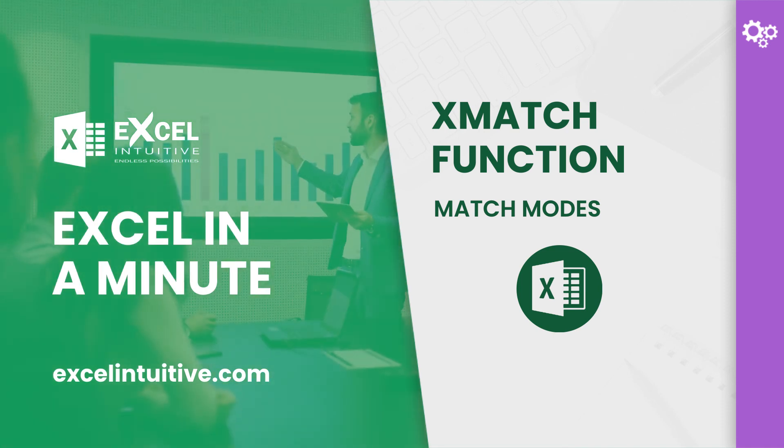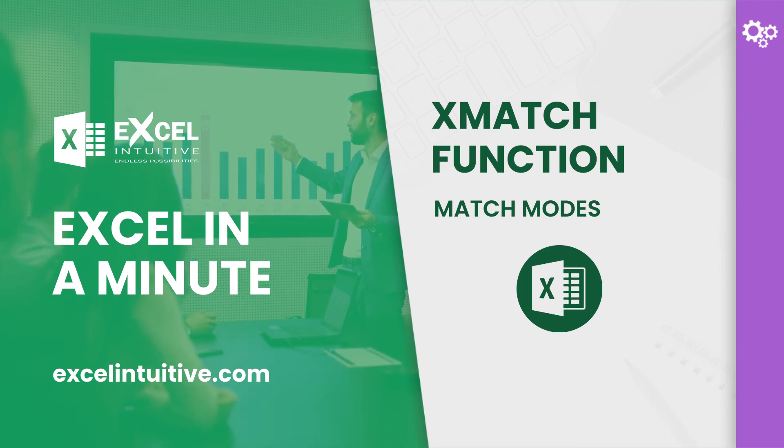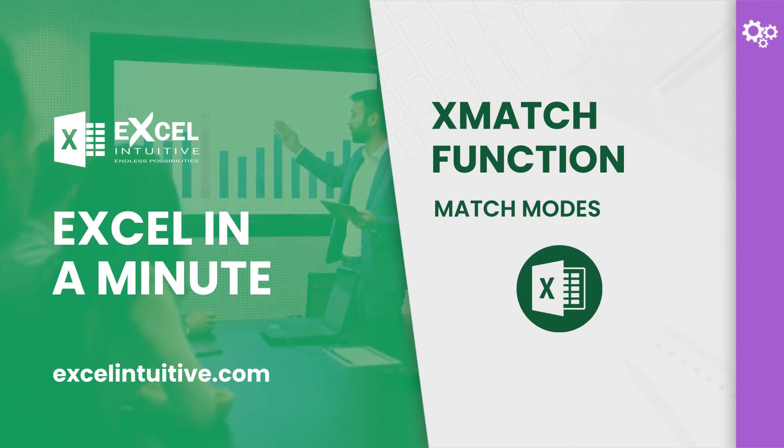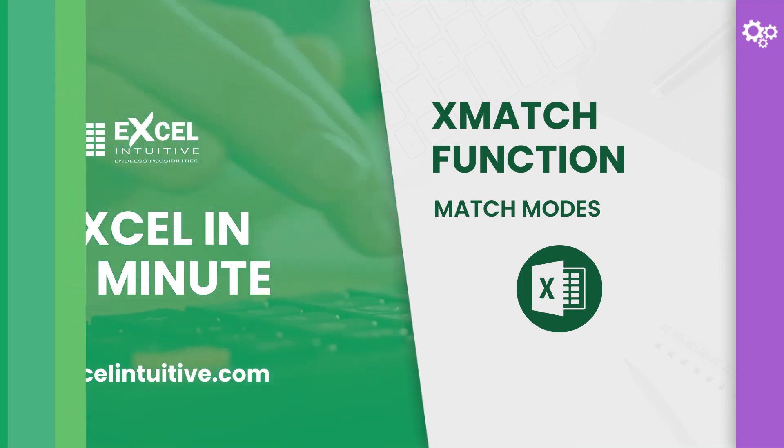However, the XMATCH function has four. In this lesson, you will learn about these match modes you can choose from when using XMATCH.